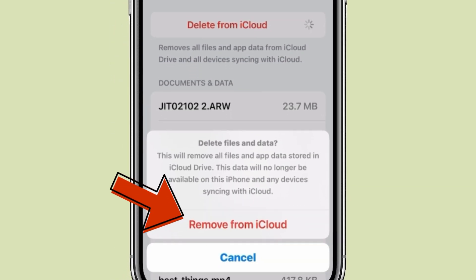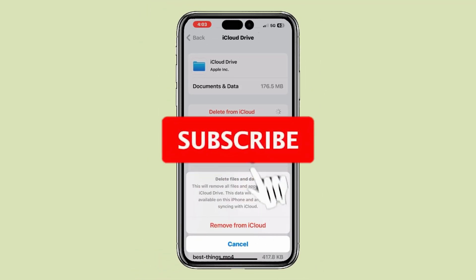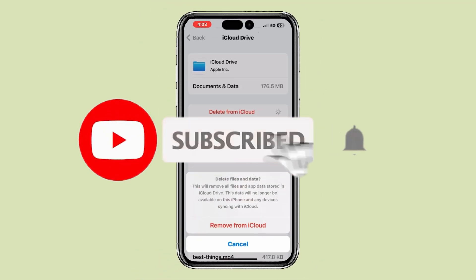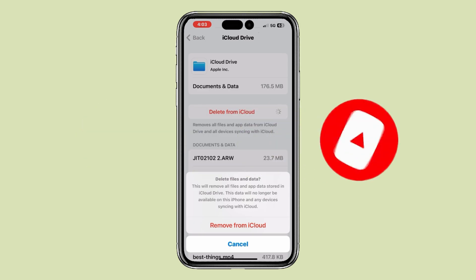So this is how you can delete documents and data on iPhone. Thank you for watching this video. Please like this video and subscribe to my channel for more interesting videos like this.